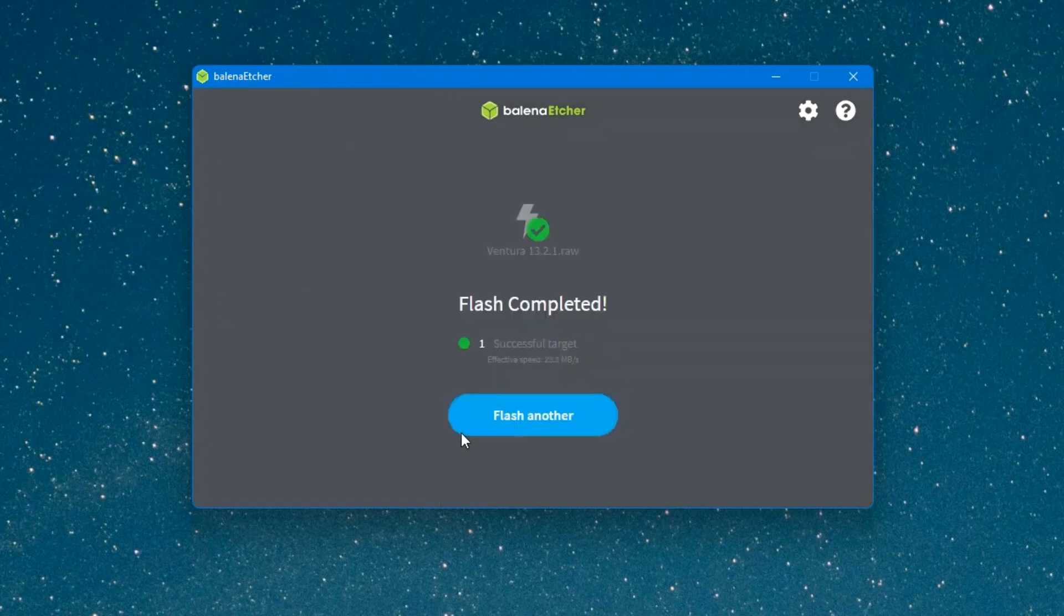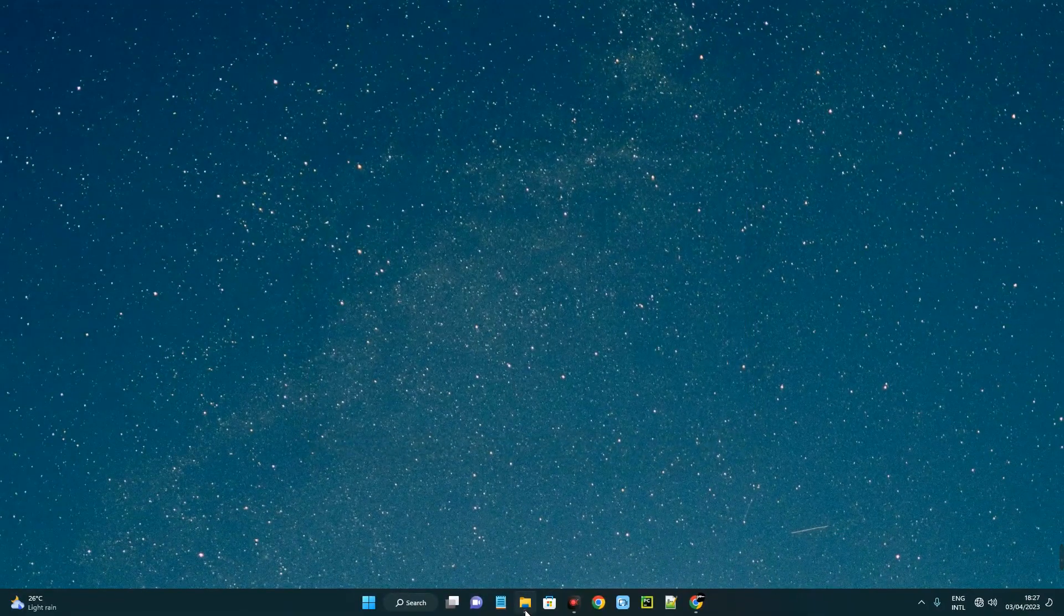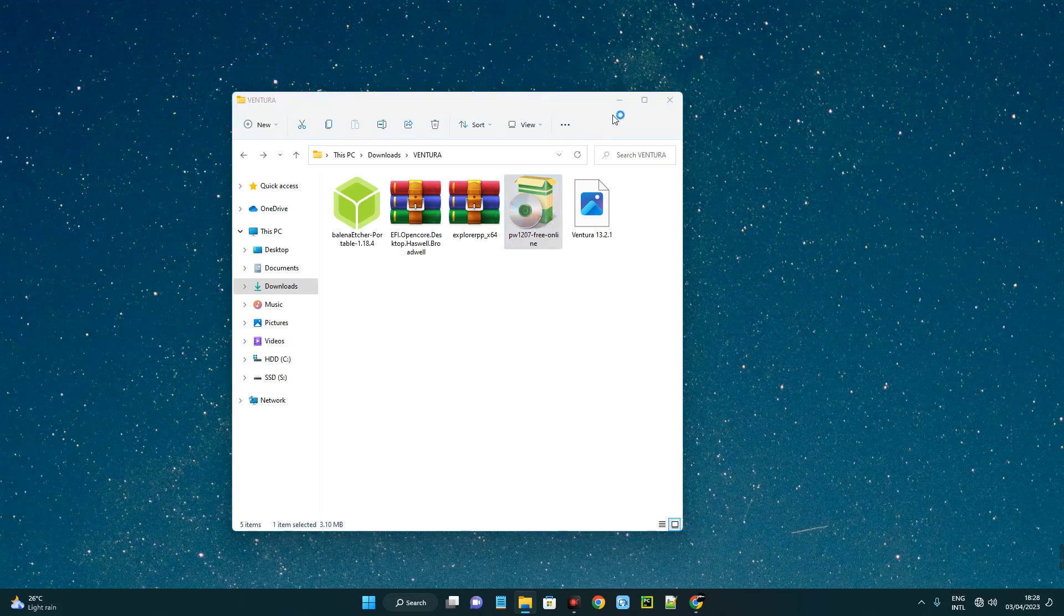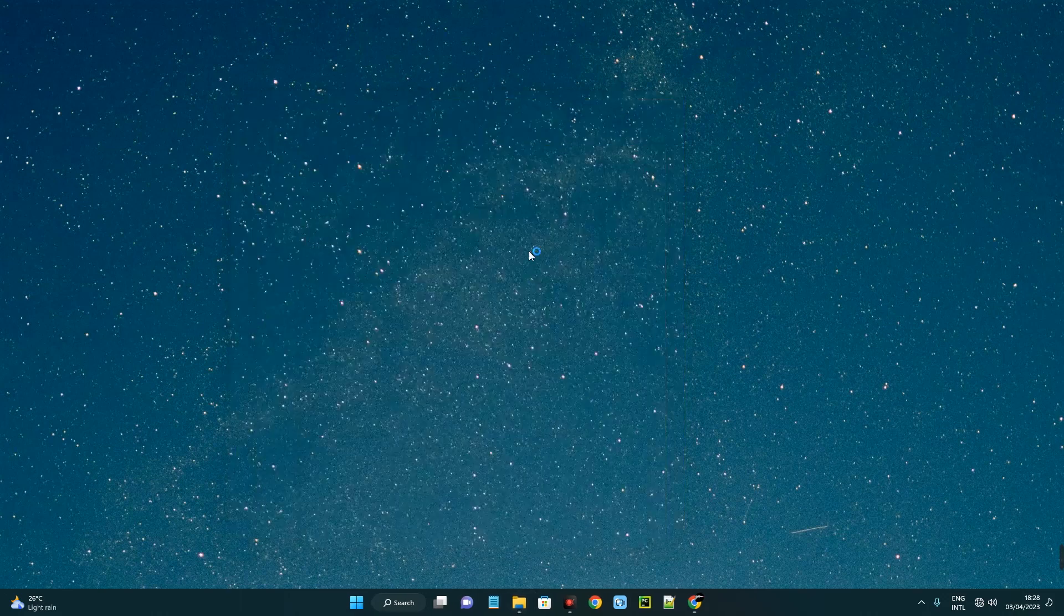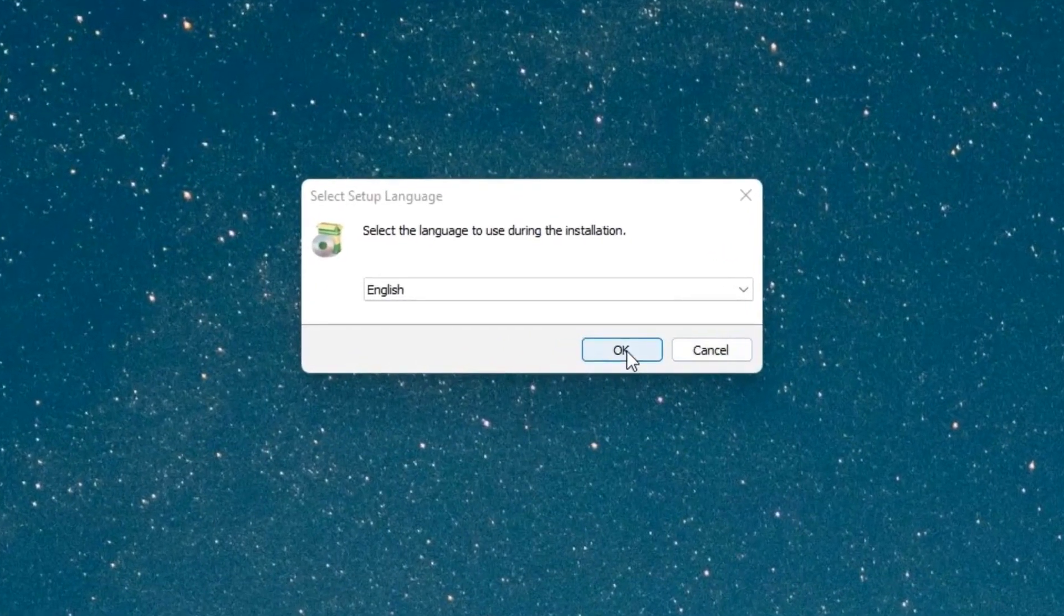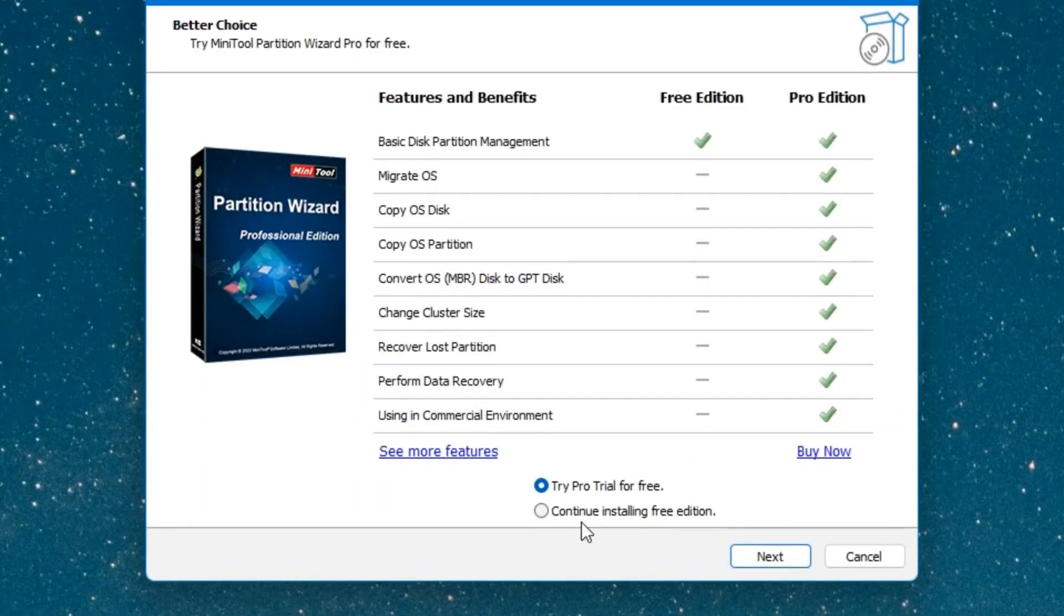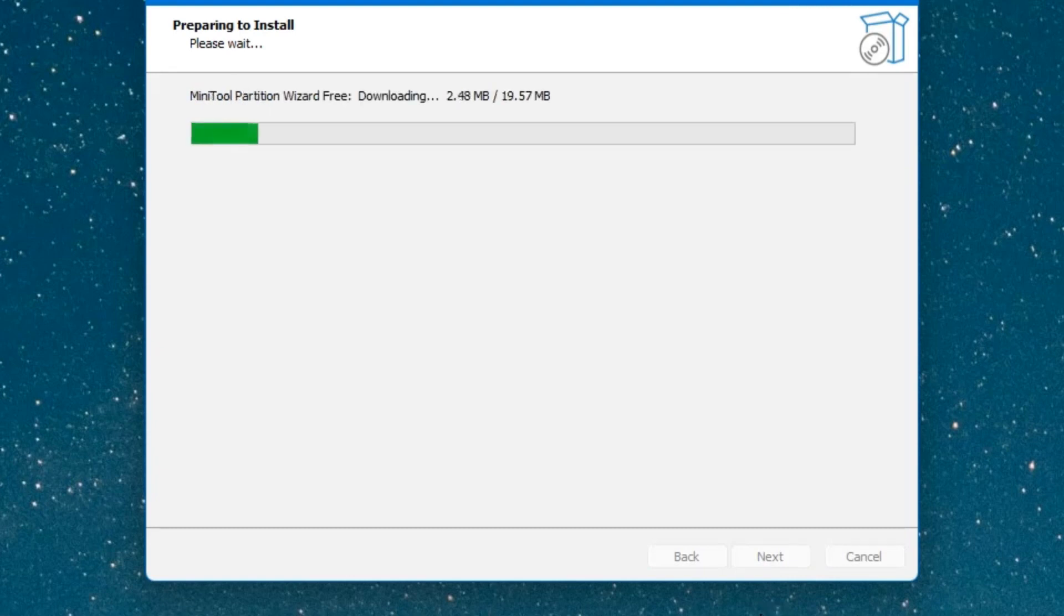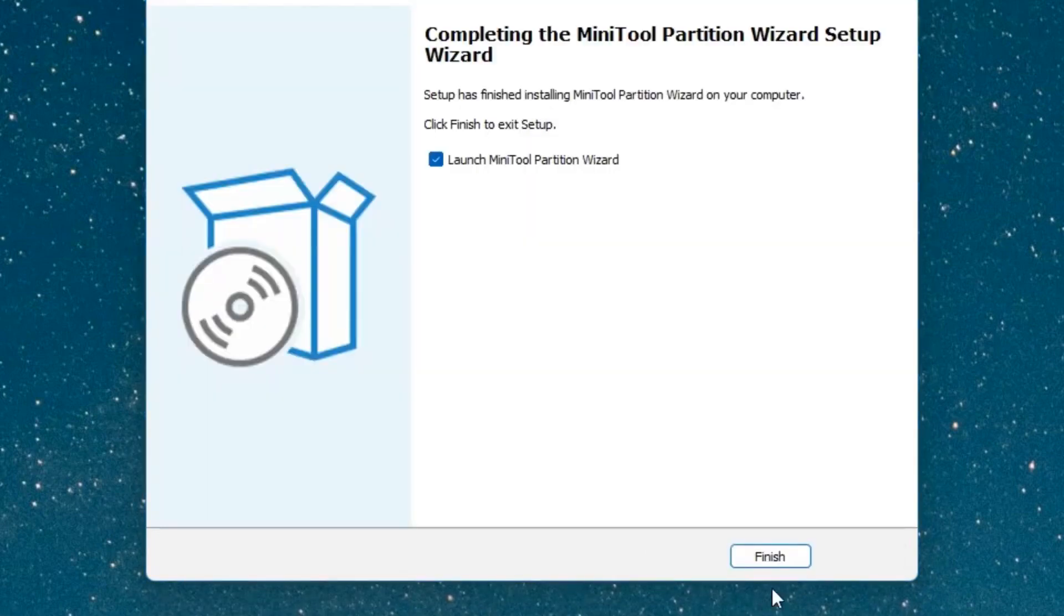The process has been completed, so we can now close balenaEtcher. Let's open our download folder again. Now we have to open MiniTool Partition Wizard, so double-click on it to run this software. Click run. We're going with the free version, so click on continue using the free version, then next, and finish to launch MiniTool Partition.